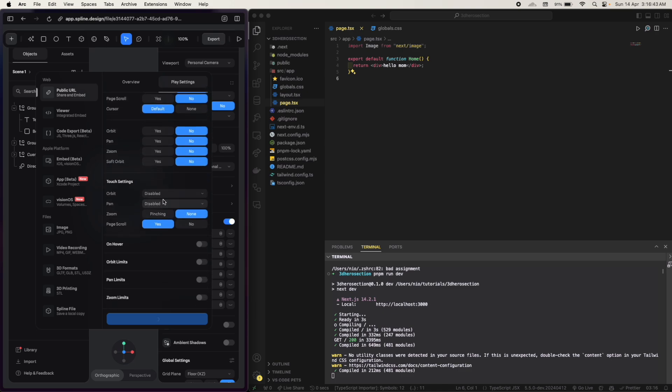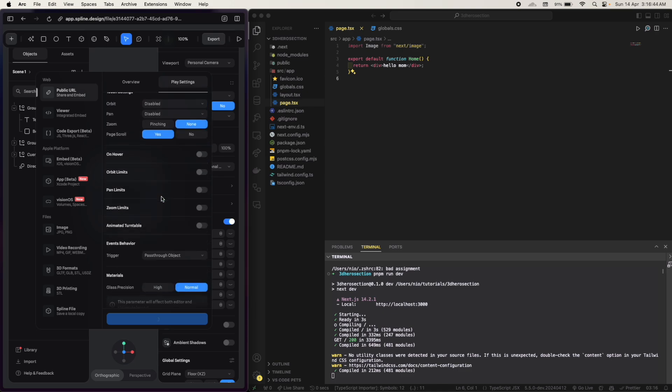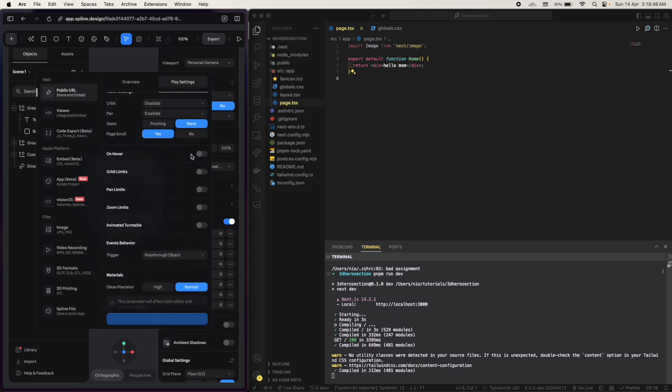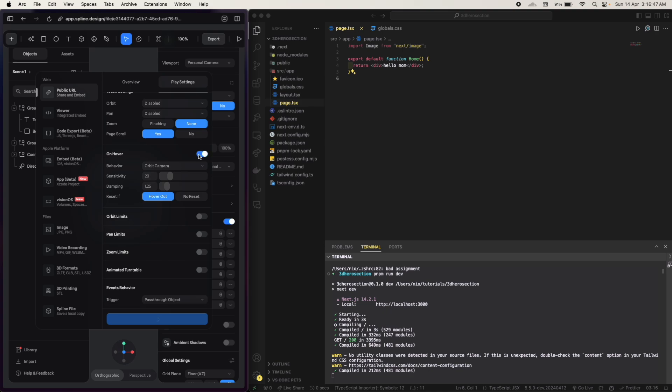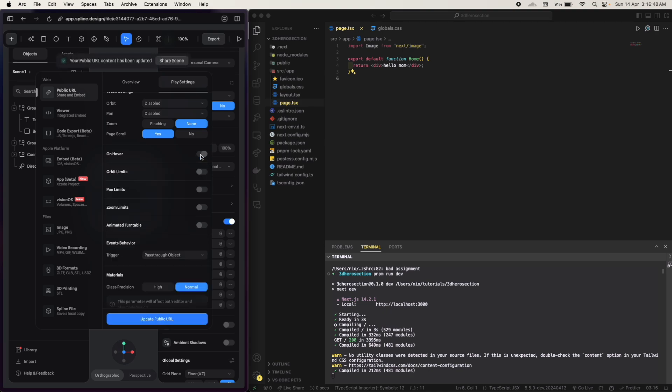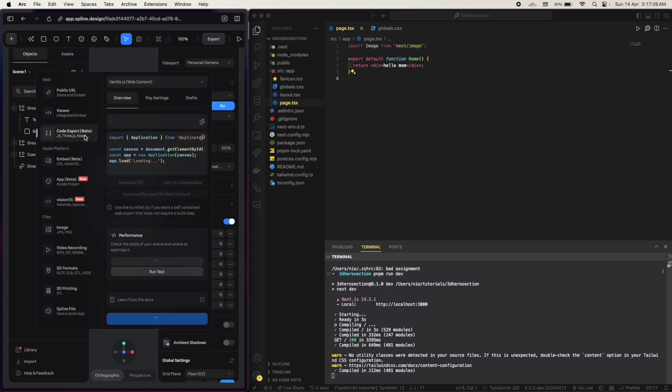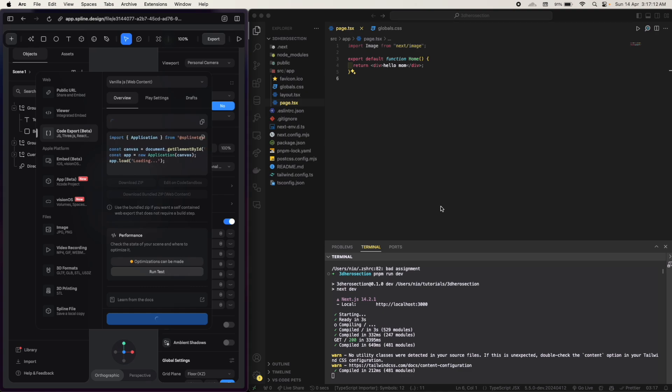Cursor default, everything will be normal. I don't want on hover right now, you can try this too, this is also a cool setting. Just update the public URL. So you will have different ways to use this.